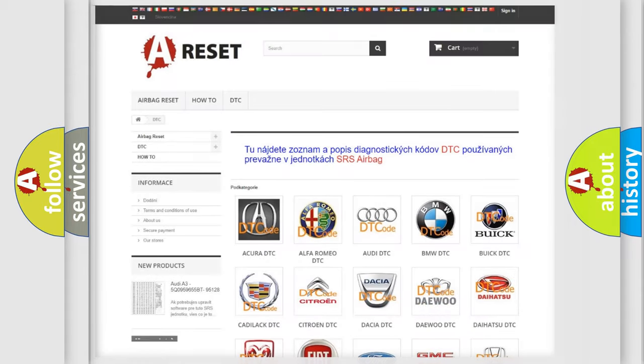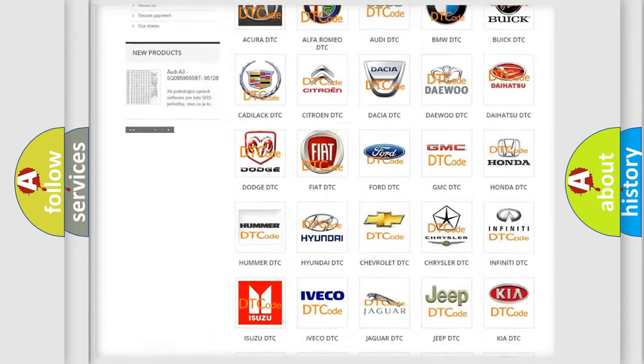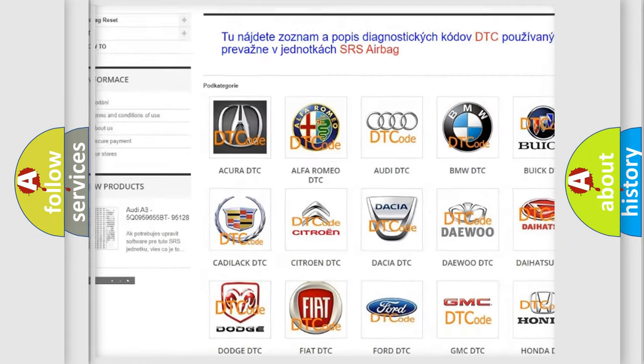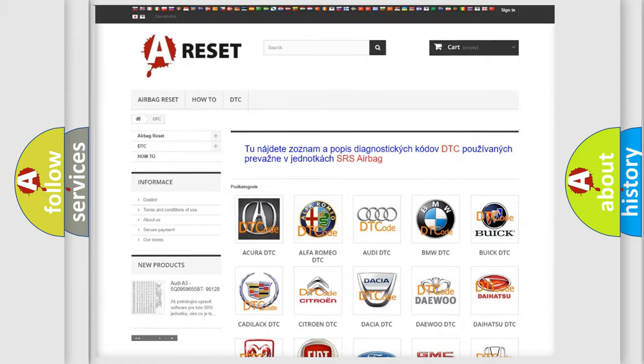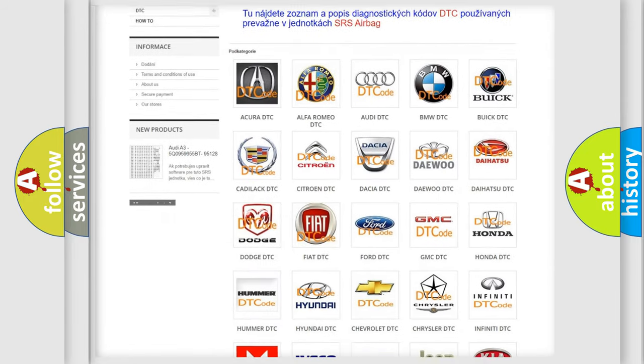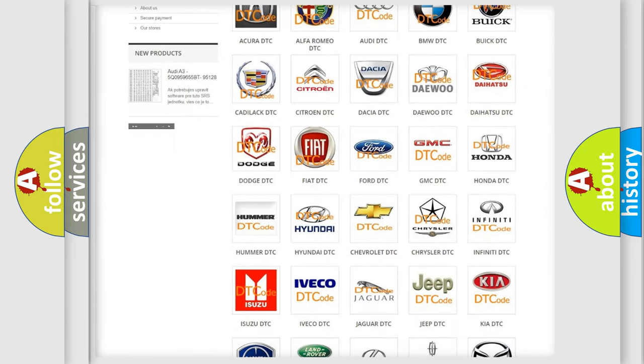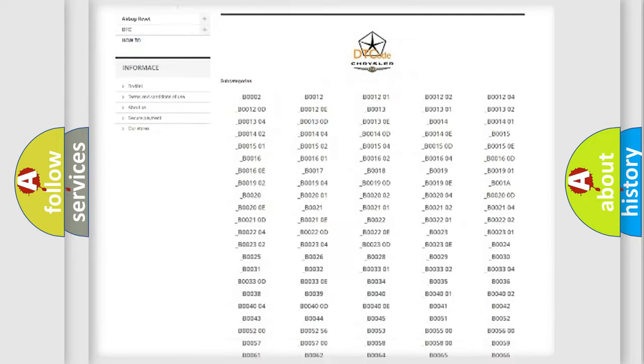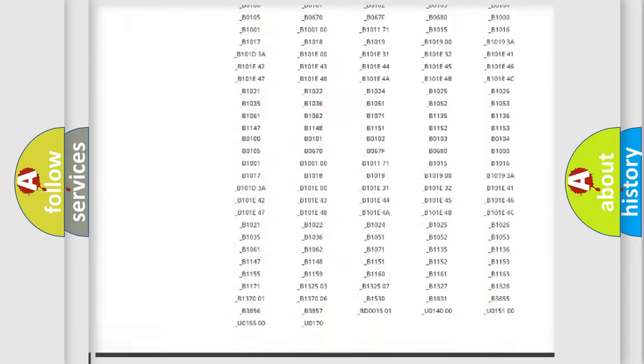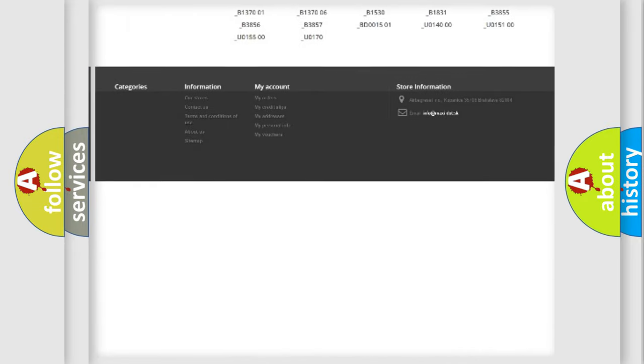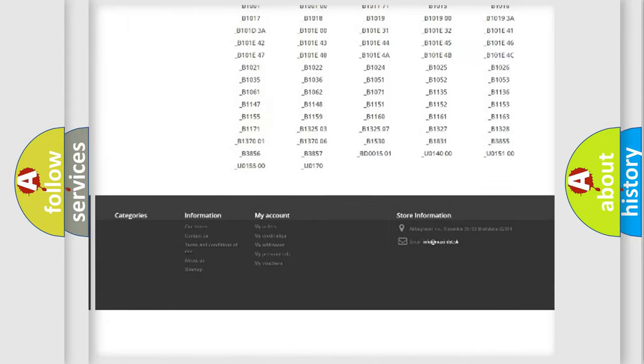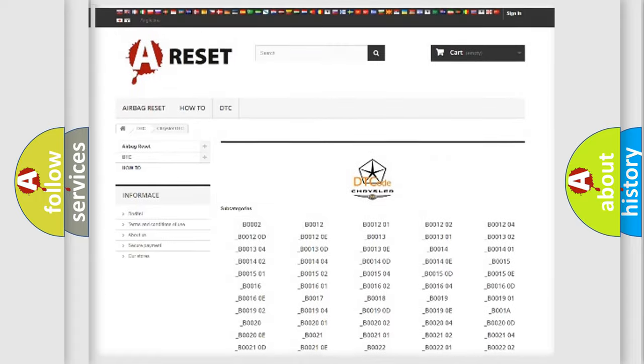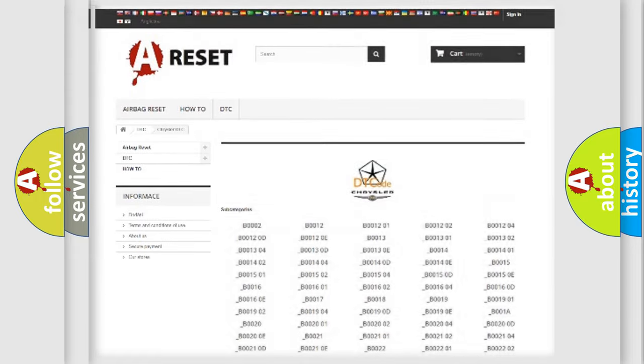Our website airbagreset.sk produces useful videos for you. You do not have to go through the OBD2 protocol anymore to know how to troubleshoot any car breakdown. You will find all the diagnostic codes that can be diagnosed in Chrysler vehicles, also many other useful things.